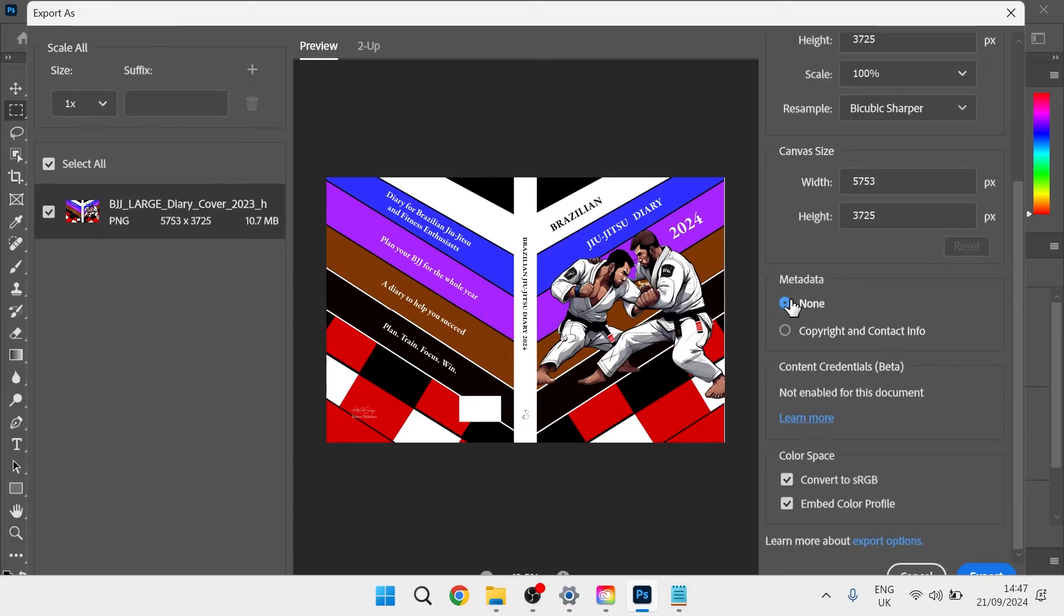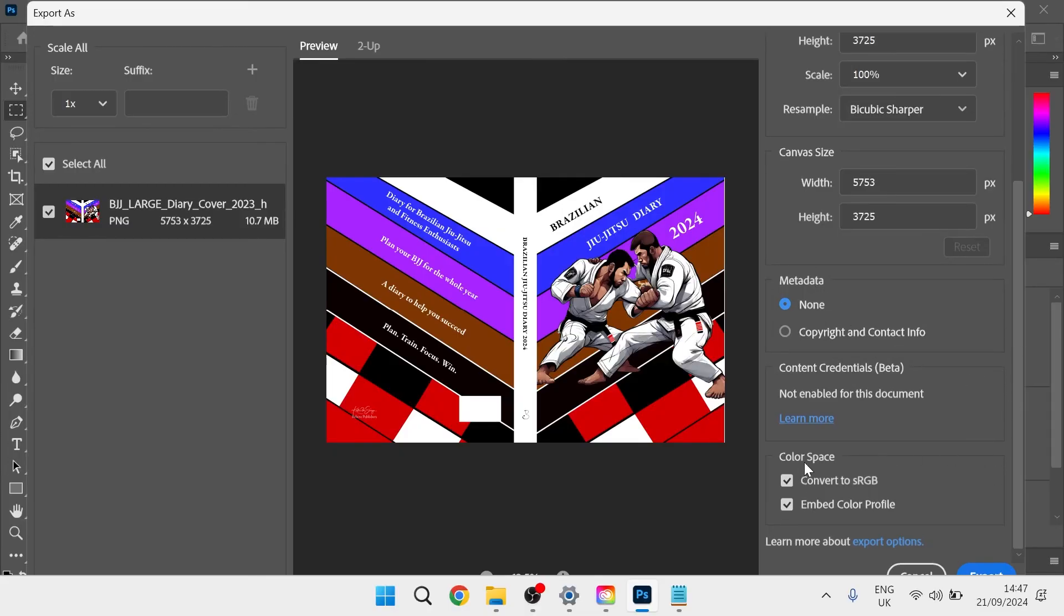Then finally, at the bottom, you can decide whether you want to keep the metadata or not. This doesn't really affect the file quality and I'd recommend keeping the color space options to their defaults.